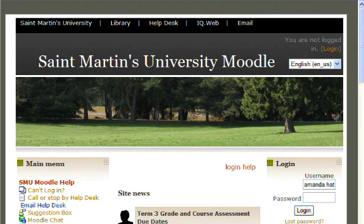So the first step is to go to Moodle. Our page is moodle.stmart.edu and log in.